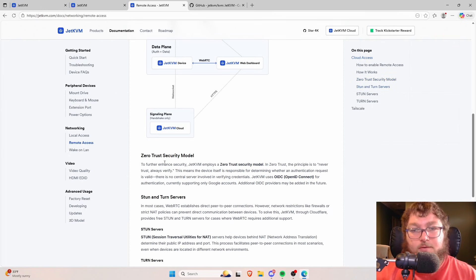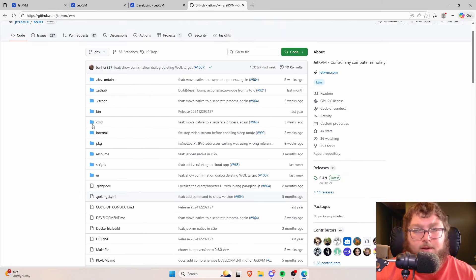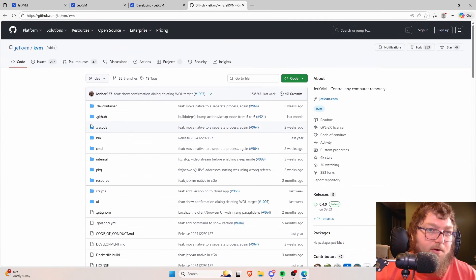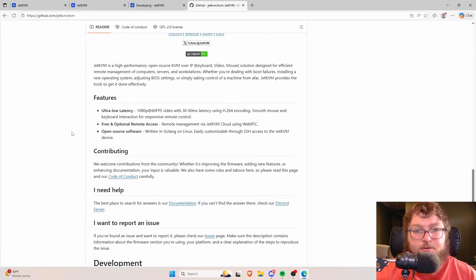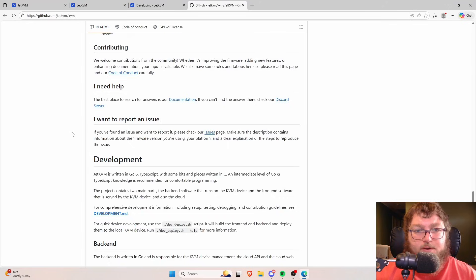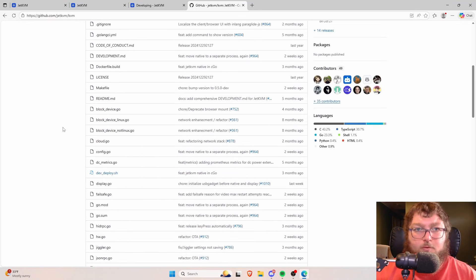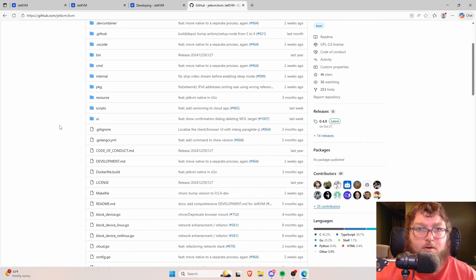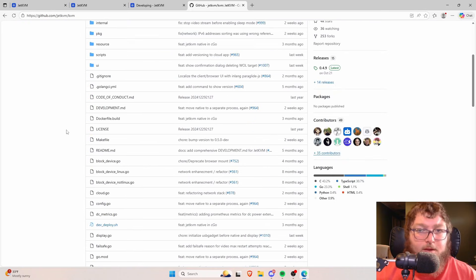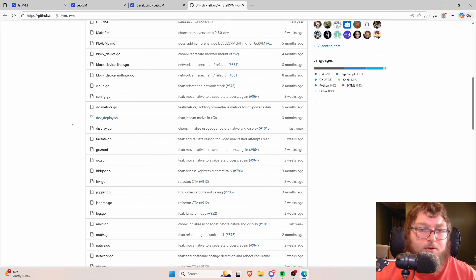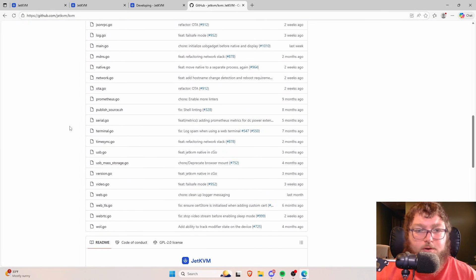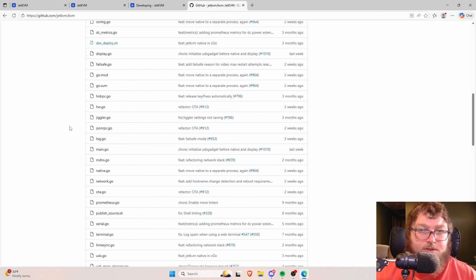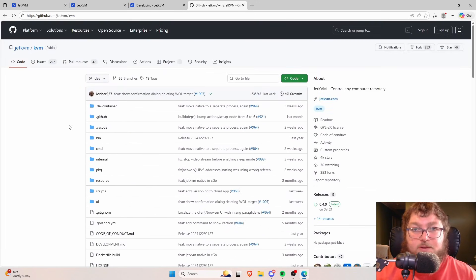A big thing about the JetKVM and why it was very popular is the entire software is available on GitHub. It is an open source software and the community is working actively on it to improve it as they go. If you are a programmer and you are interested, you can come scroll through here and you can contribute to the GitHub if you are interested to the software. And we might be able to see it in one of the future updates.